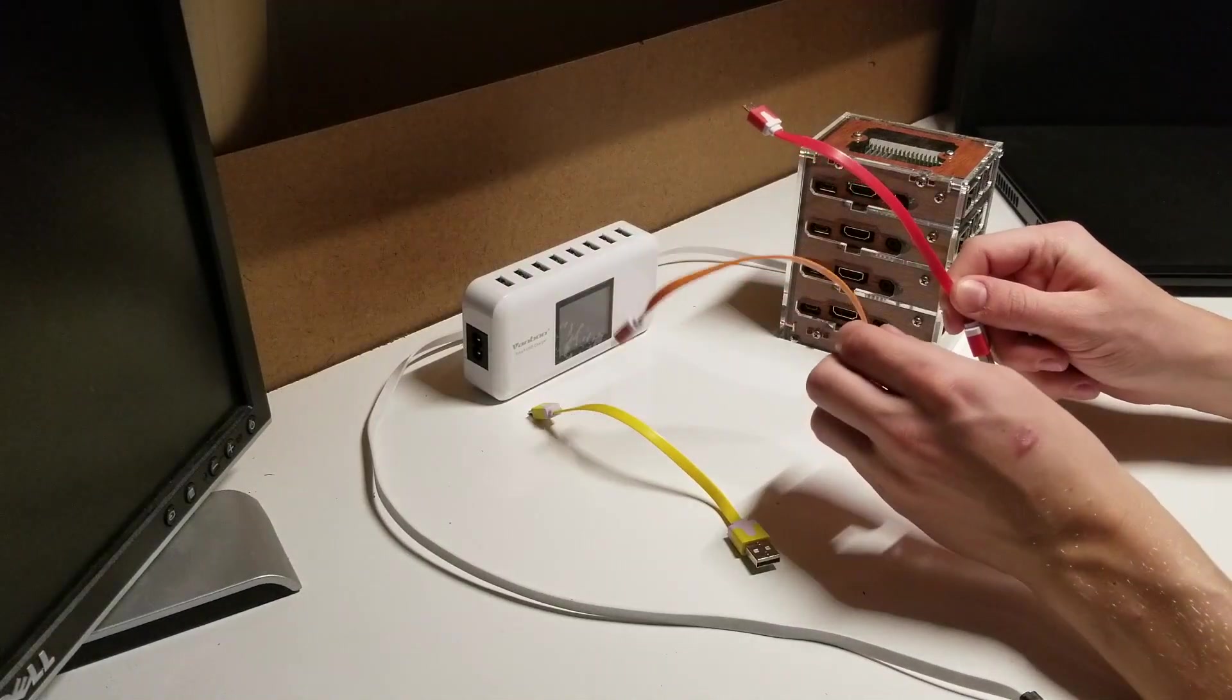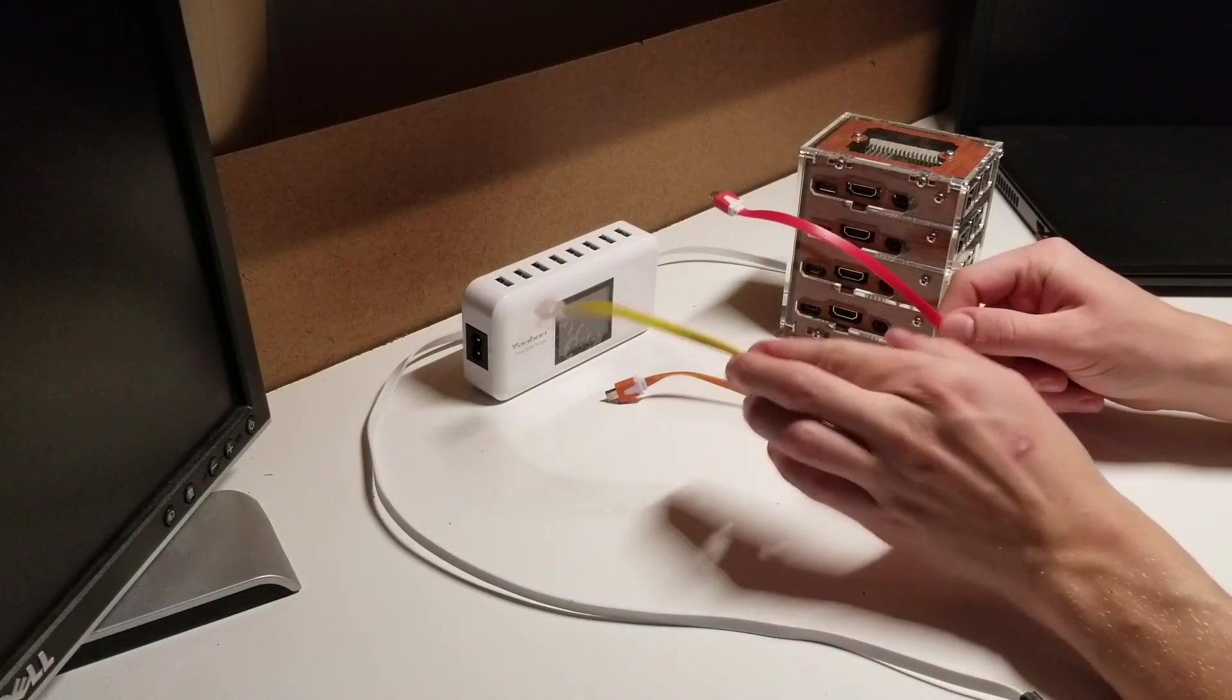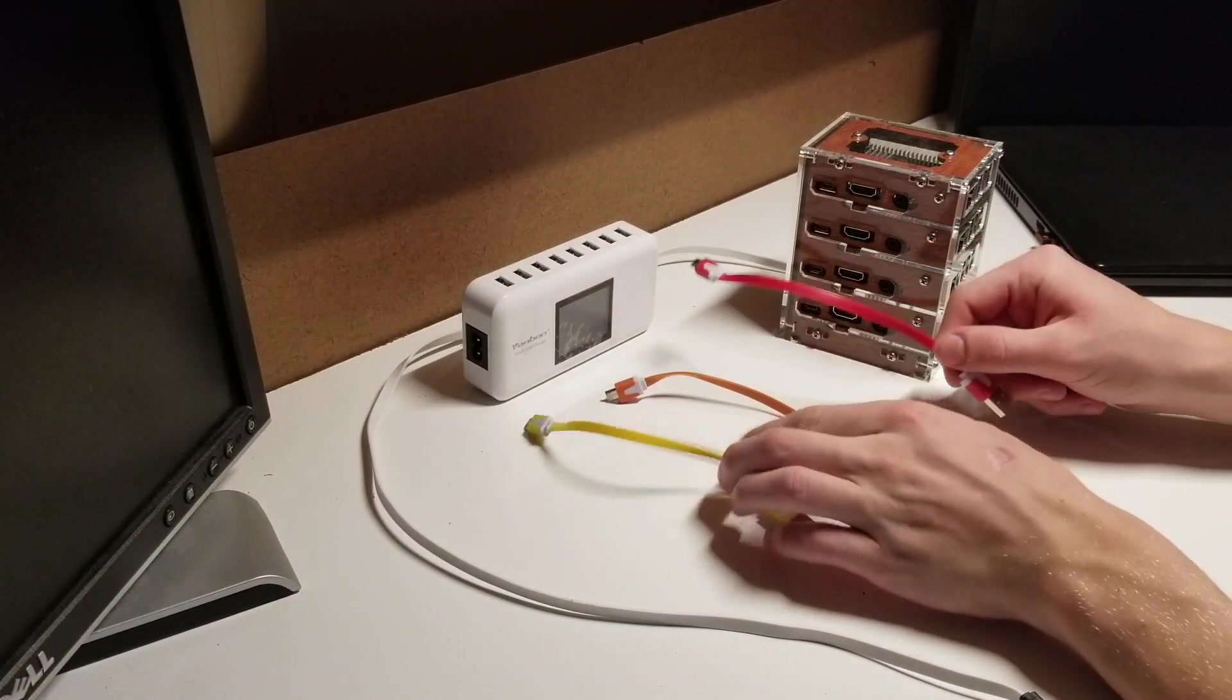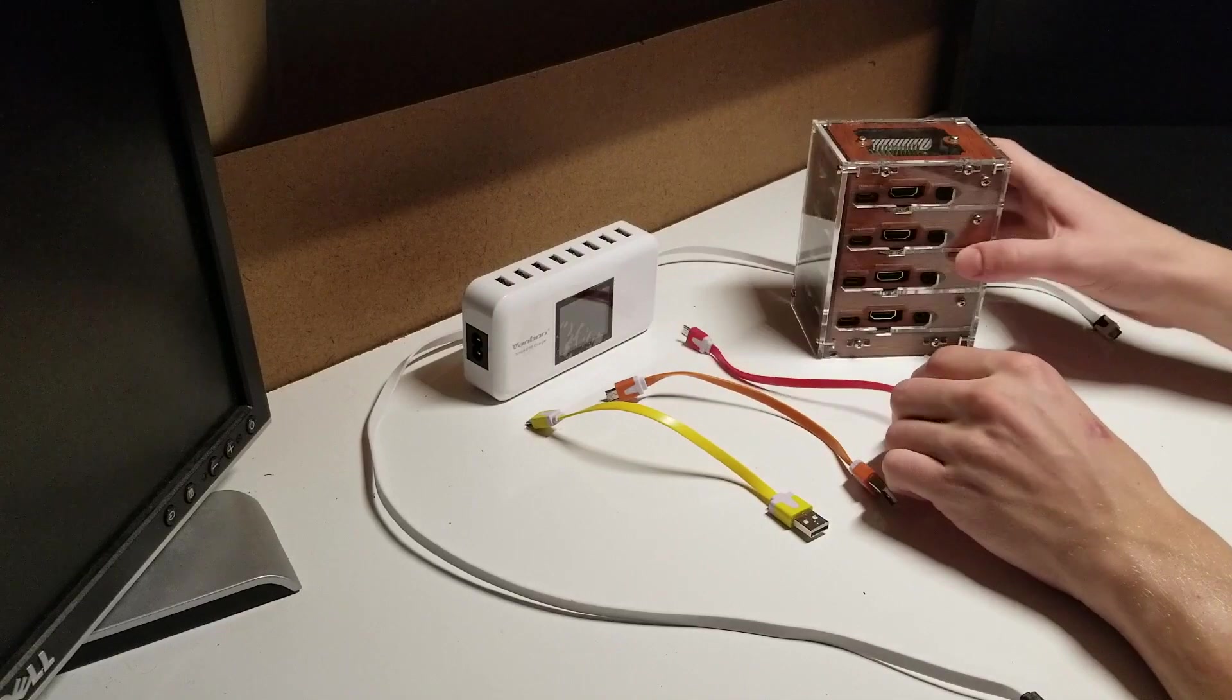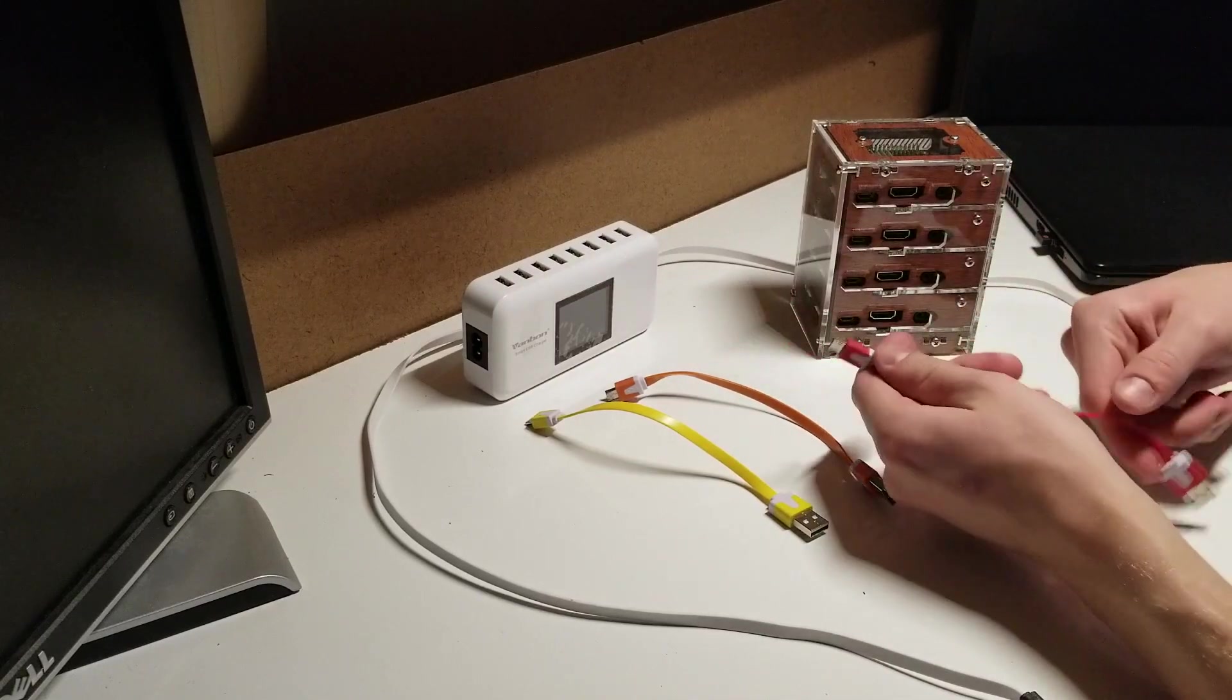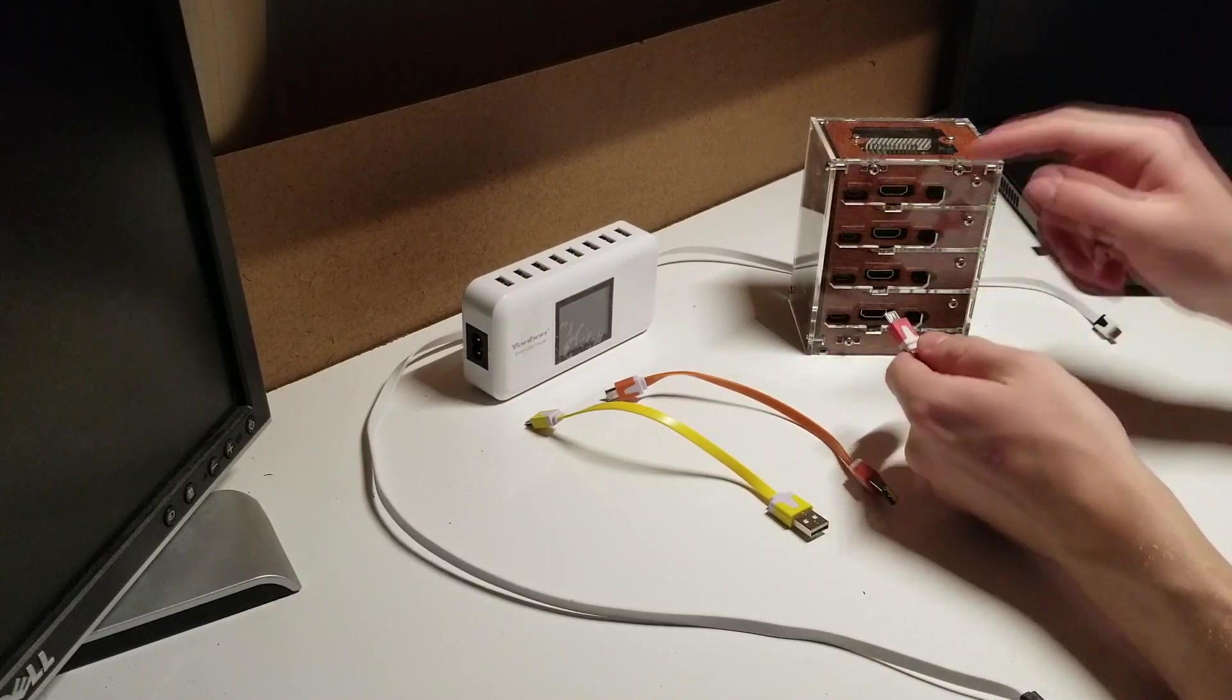Now you're going to use your USB cables and attach them to each Raspberry Pi, like so.